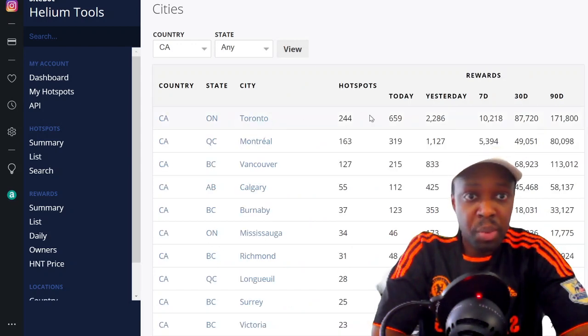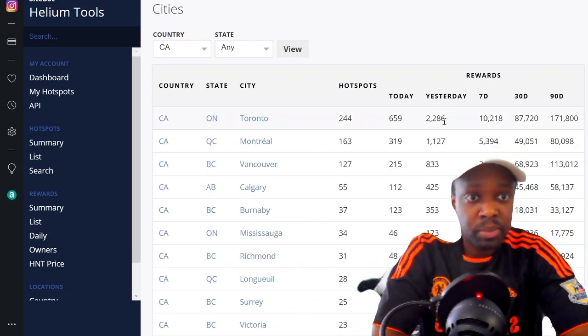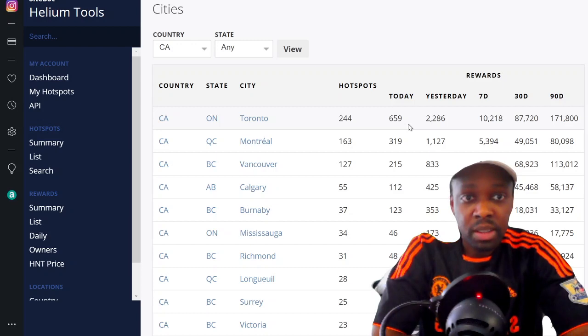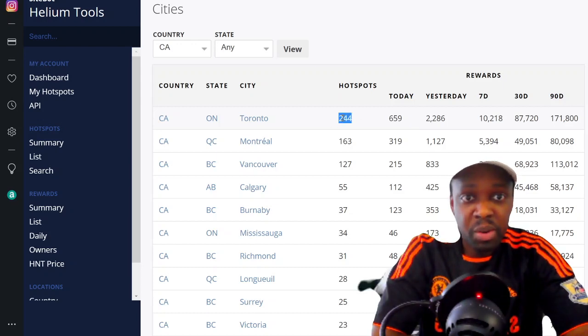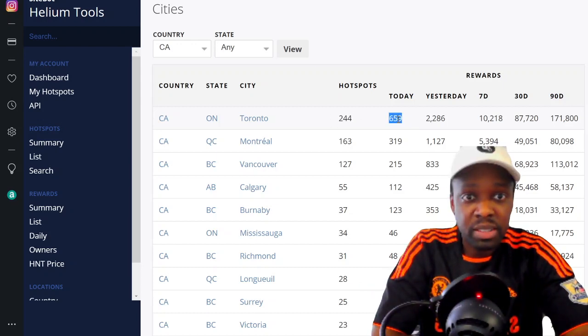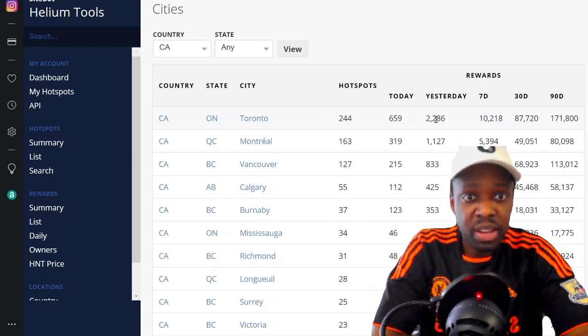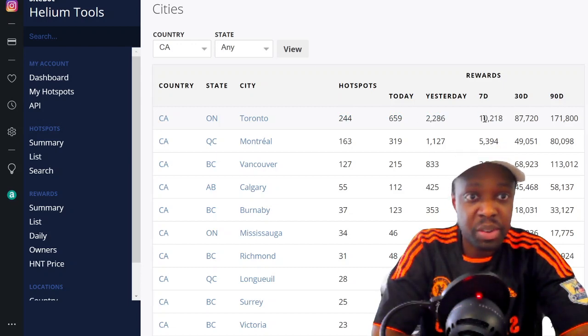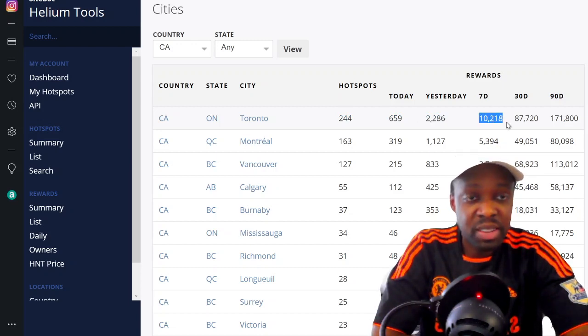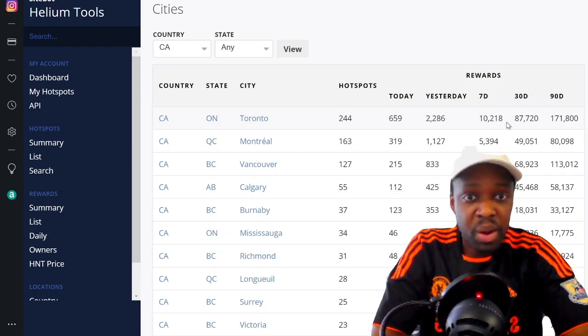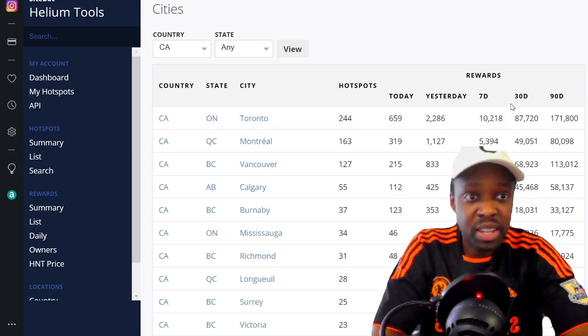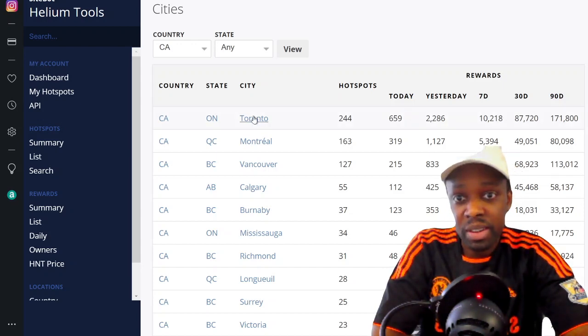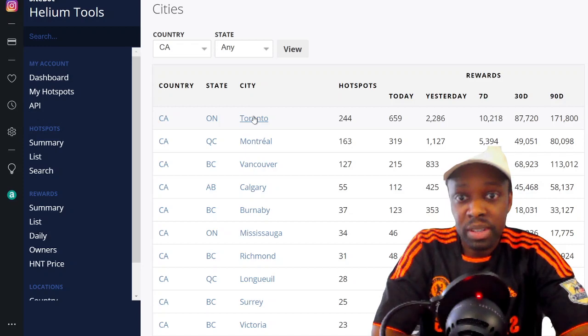Toronto pops up. Toronto has 224 hotspots - today they made 659 coins, yesterday 2,200 coins. In the last seven days, the 250 hotspots in Toronto area have made 10,000 HNT coins. You're gonna click Toronto.